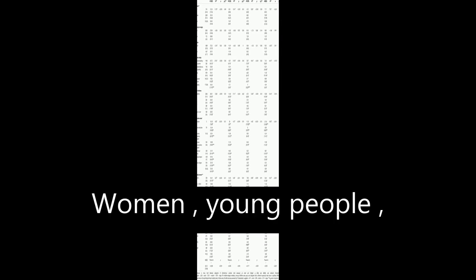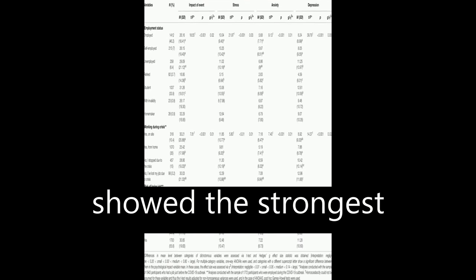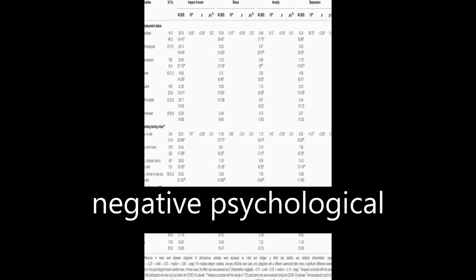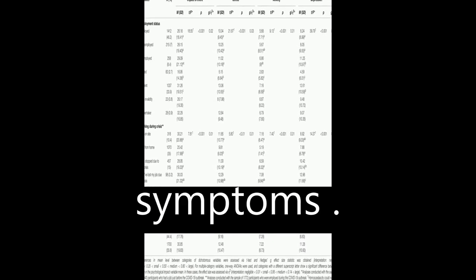Women, young people, and those who lost their job during the crisis showed the strongest negative psychological symptoms.